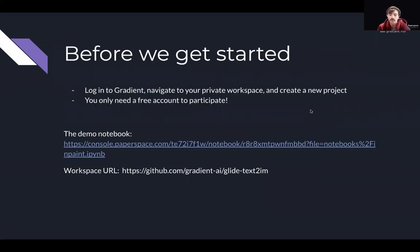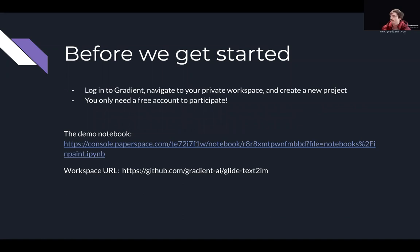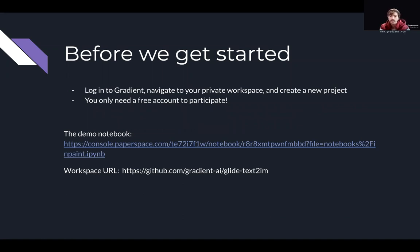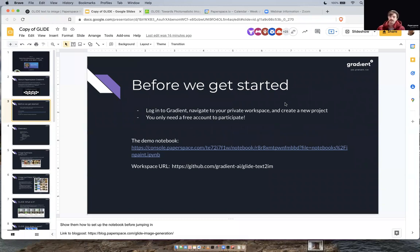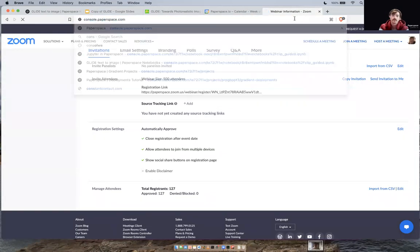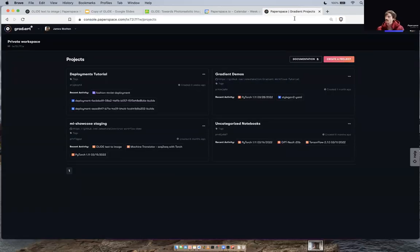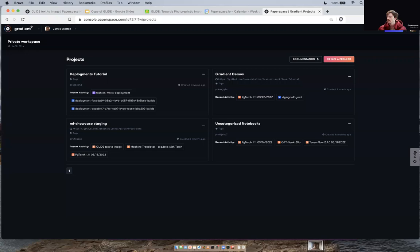Before we get started, I would like to ask everybody to go to the Gradient console and make an account if you don't already have one, and log in if you do. Then I'll show you how to set up the notebook for today. I'll just give everybody about 30 seconds to go there — can I see bees in the chat once everybody is in their console?